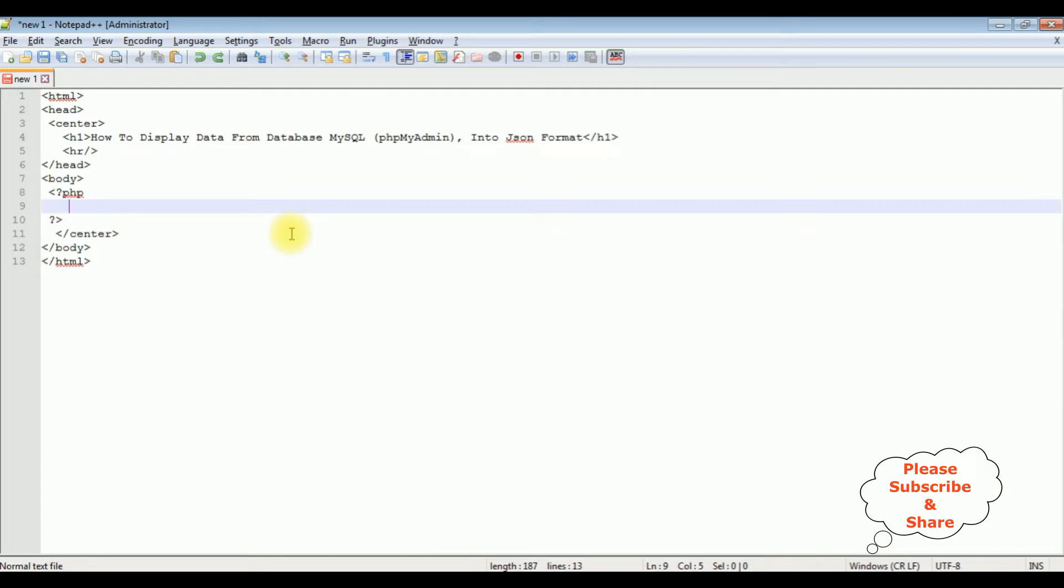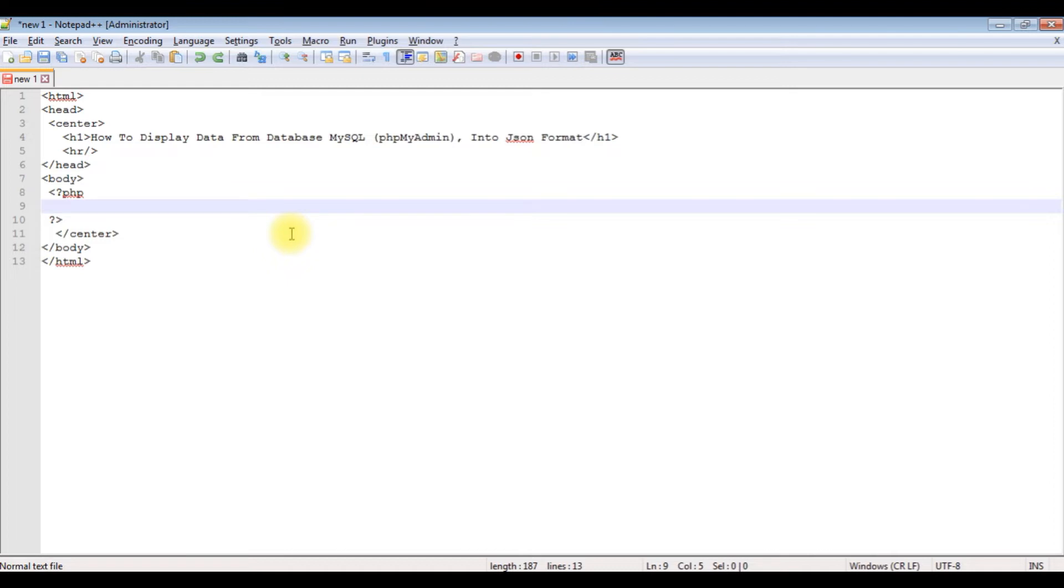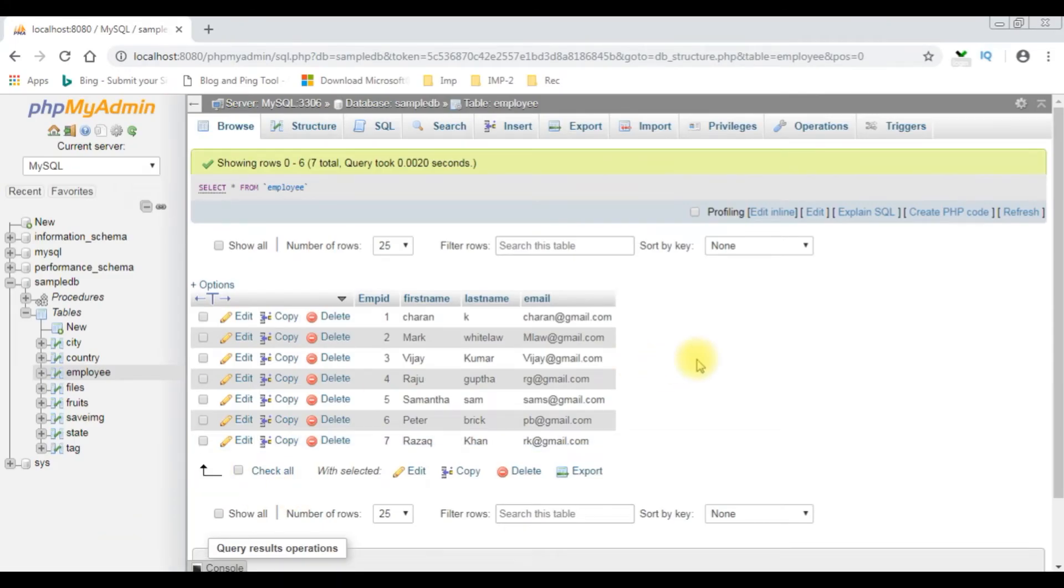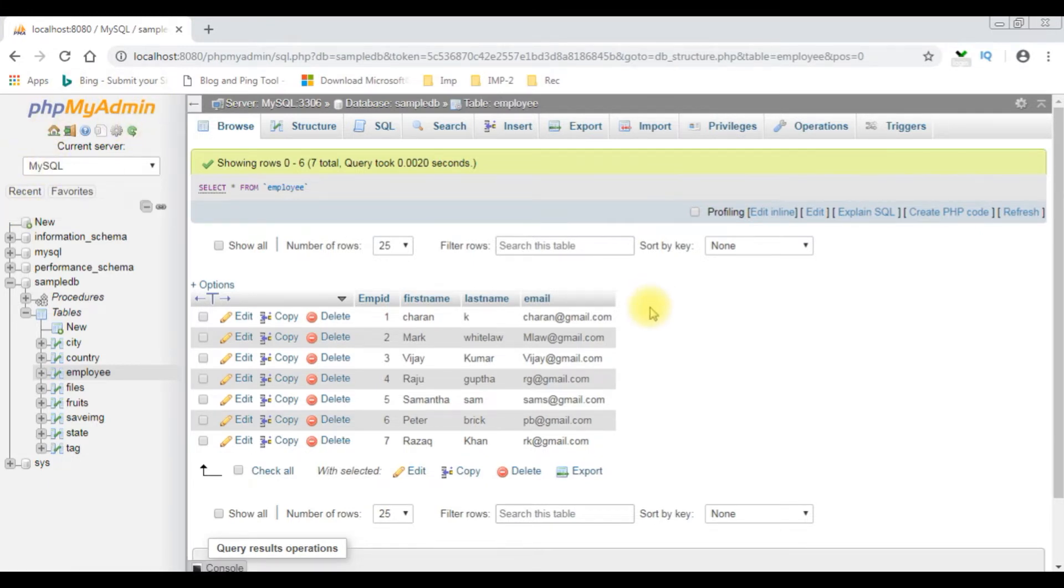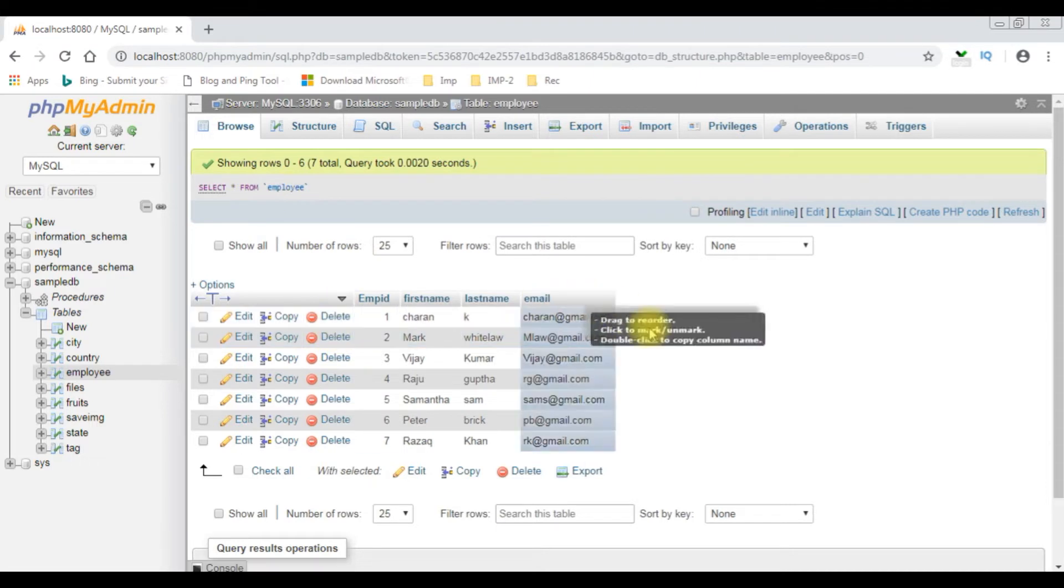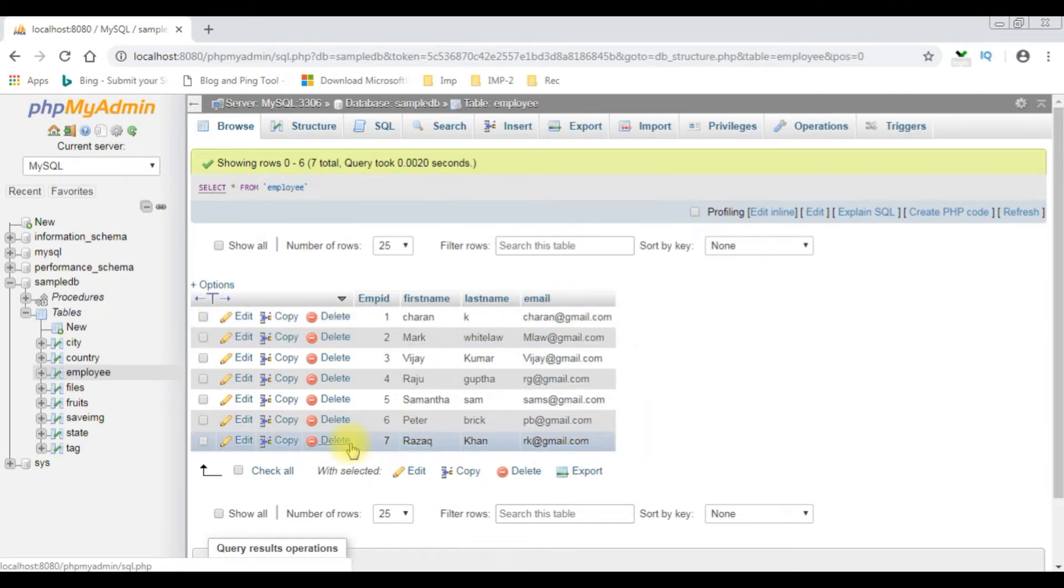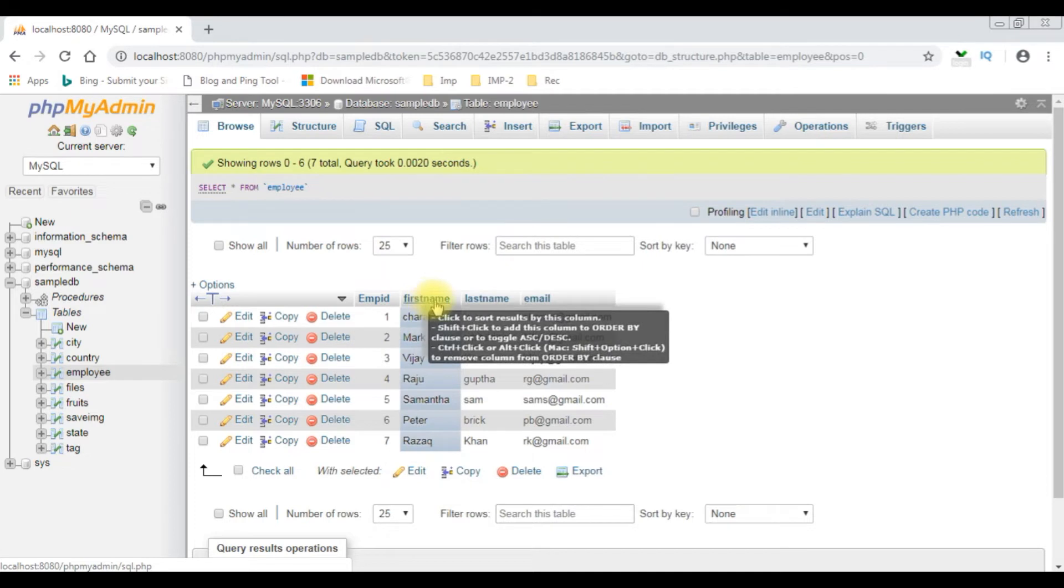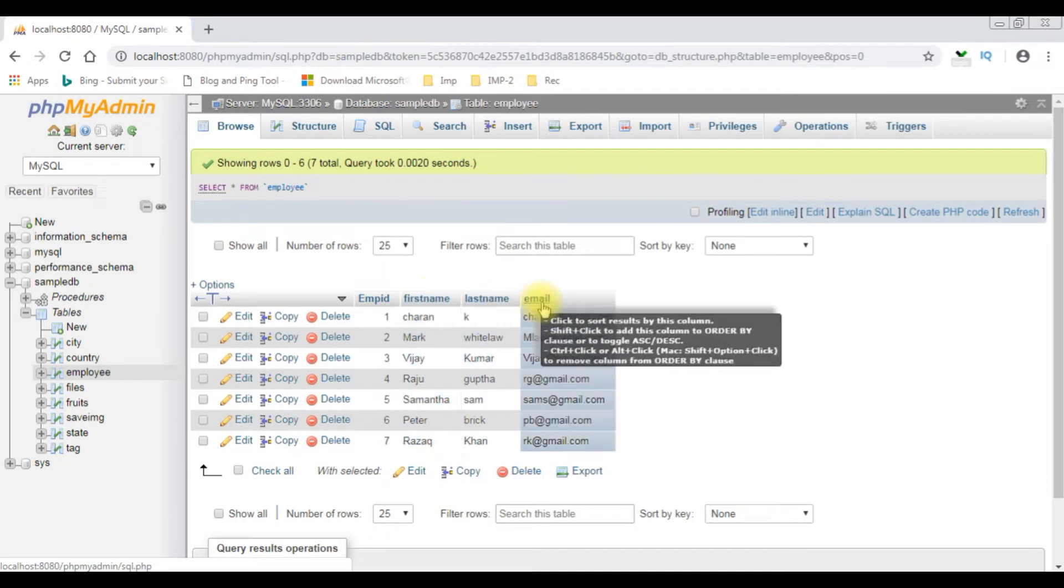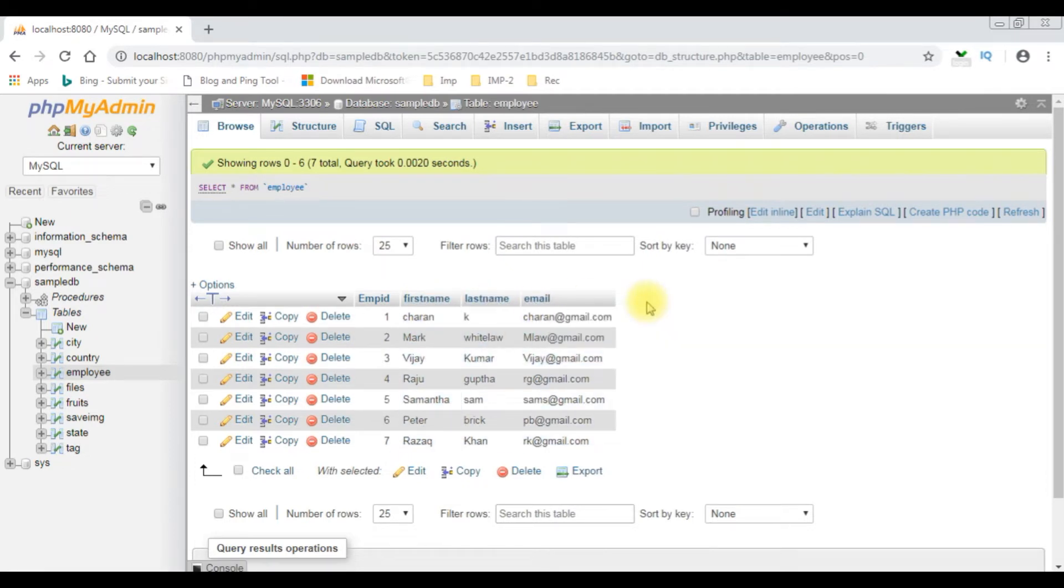Before writing the coding part in PHP, let's visit MySQL PHPMyAdmin database. Let's check the table and the hostname, port number, and database name. My aim is to format this employee table into JSON format. This employee table contains four columns: employee ID, first name, last name, and email.